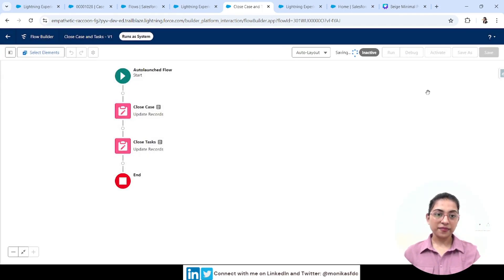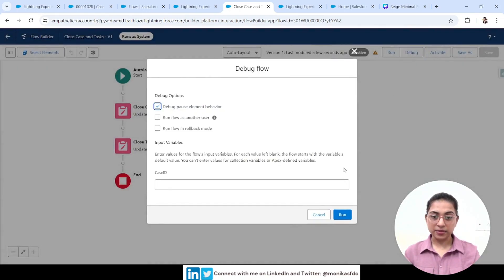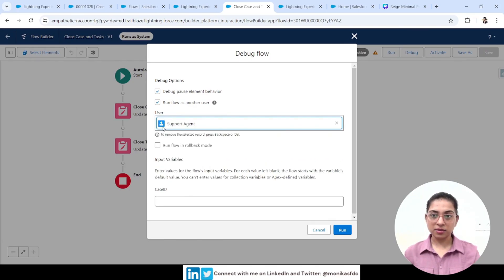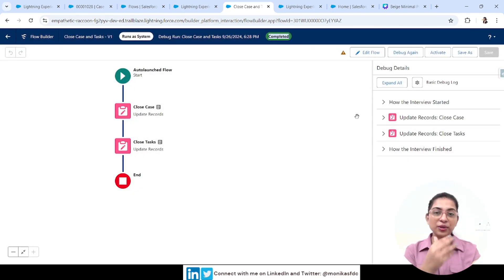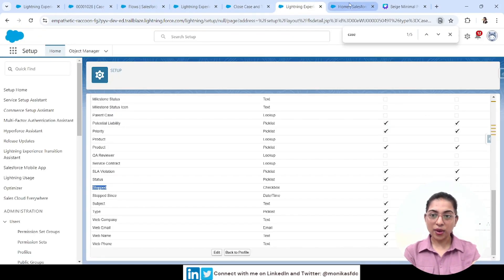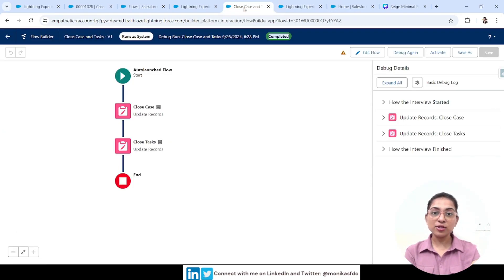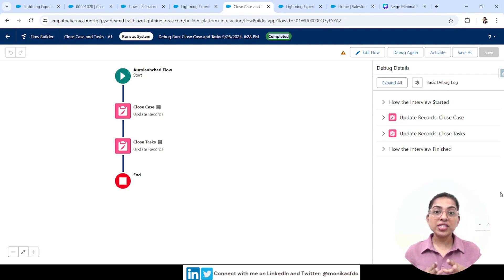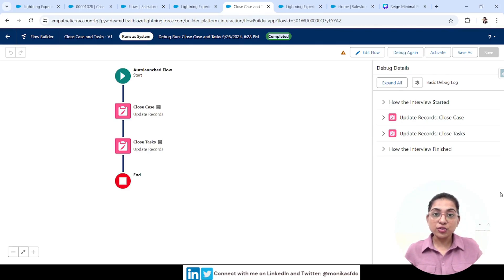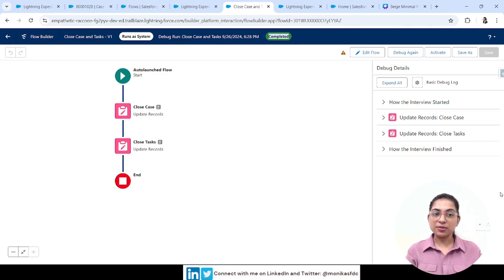I've selected System Context Without Sharing — 'Access All Data.' Let's click Done, save, and debug the flow again with the Support Agent user using the same case ID. The flow runs successfully and completes — even though I did not grant the IsStop field permission to the profile. We bypassed that validation and were able to access the IsStop field. This shows how powerful contexts are — which is exactly why it's hidden in Advanced settings.